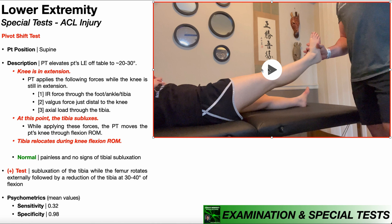The pivot shift test is really performed in three stages, and each of these stages is defined for an actual ACL injury. When the ACL is injured, the test is going to be positive. If the ACL is intact, the test is going to be negative — you're just doing these motions and nothing significant is going to happen. As we go through these, imagine that this test is going to be positive and we actually have an ACL injury.